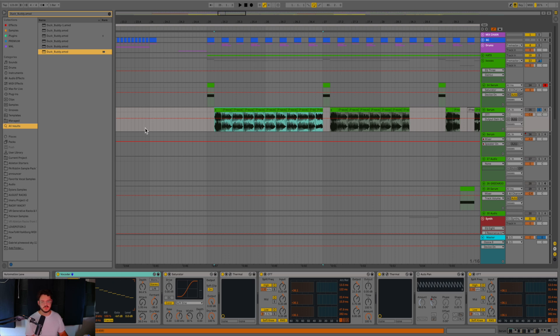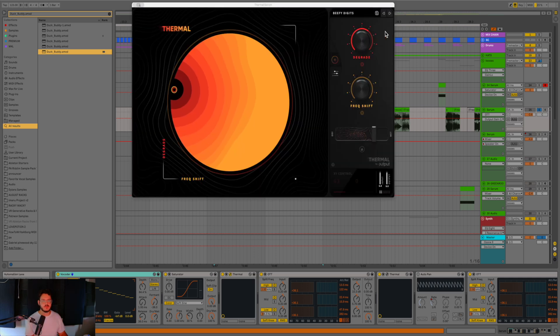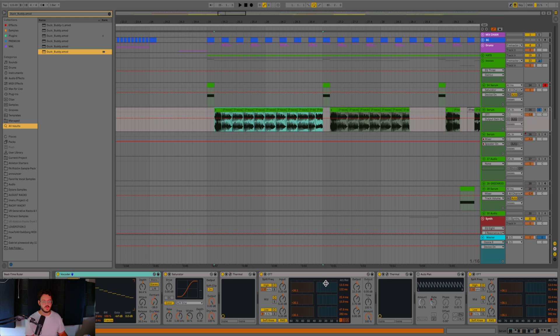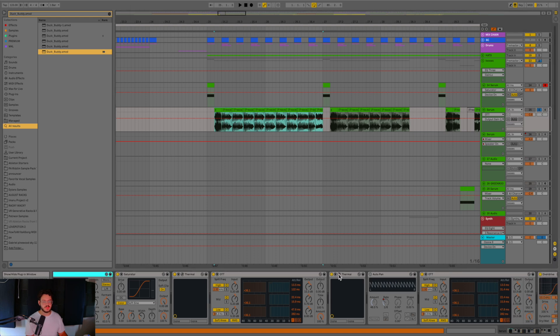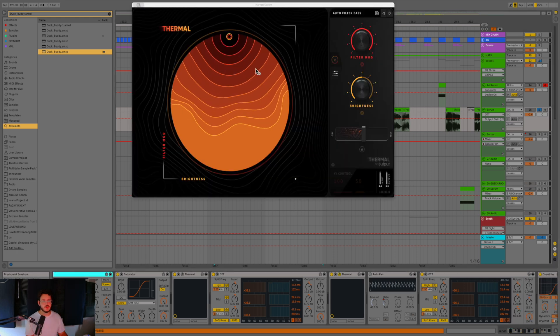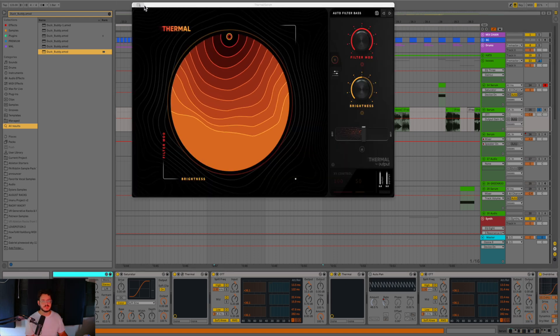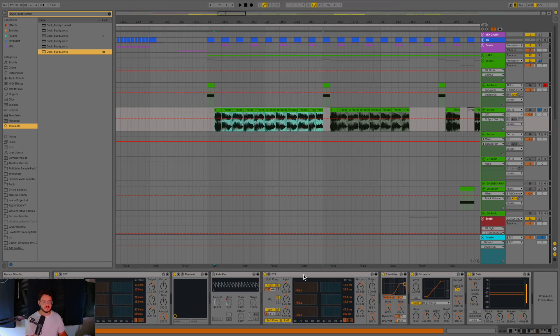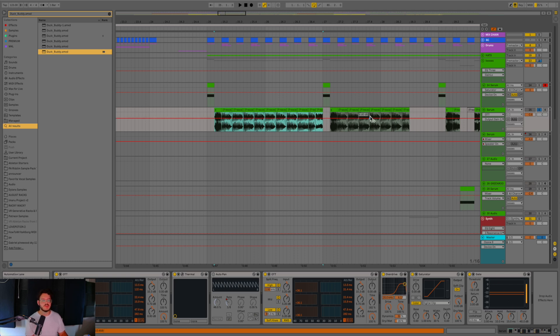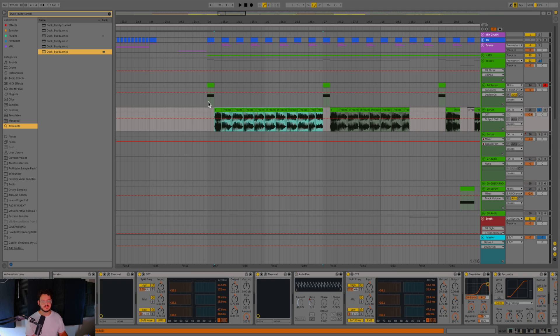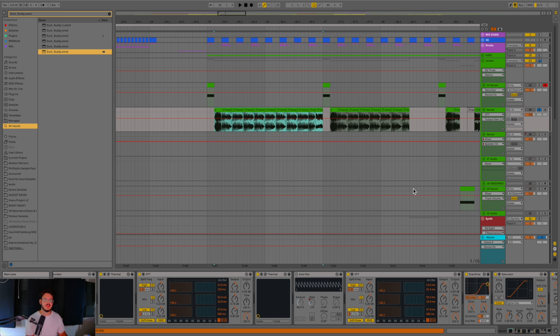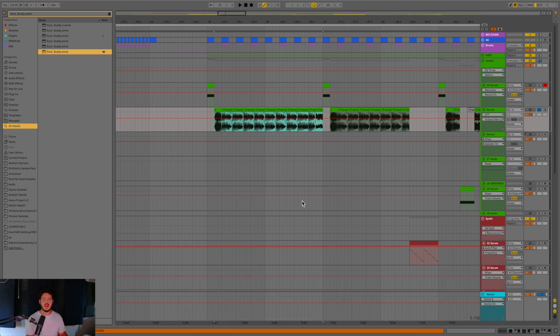So basically what we did was we just took the same effects plus a vocoder, added a vocoder to it to get a little bit of a different characteristic, added another saturator with that bass at four, added another Thermal with that beefy digits, same thing over here, added some more OTT just to really dial in the sound, another Thermal auto filter bass here, along with an OTT, the overdrive, the saturator, and then just a gate when things get noisy so it's not bleeding in too much to each section. But that's basically how I took the same sound, resampled it, made it sound a little bit different to kind of carry out through the drop. And it saved me some sound design in terms of actually getting into Serum and messing with parameters. And I think overall, the sound design came out pretty cool in this track.